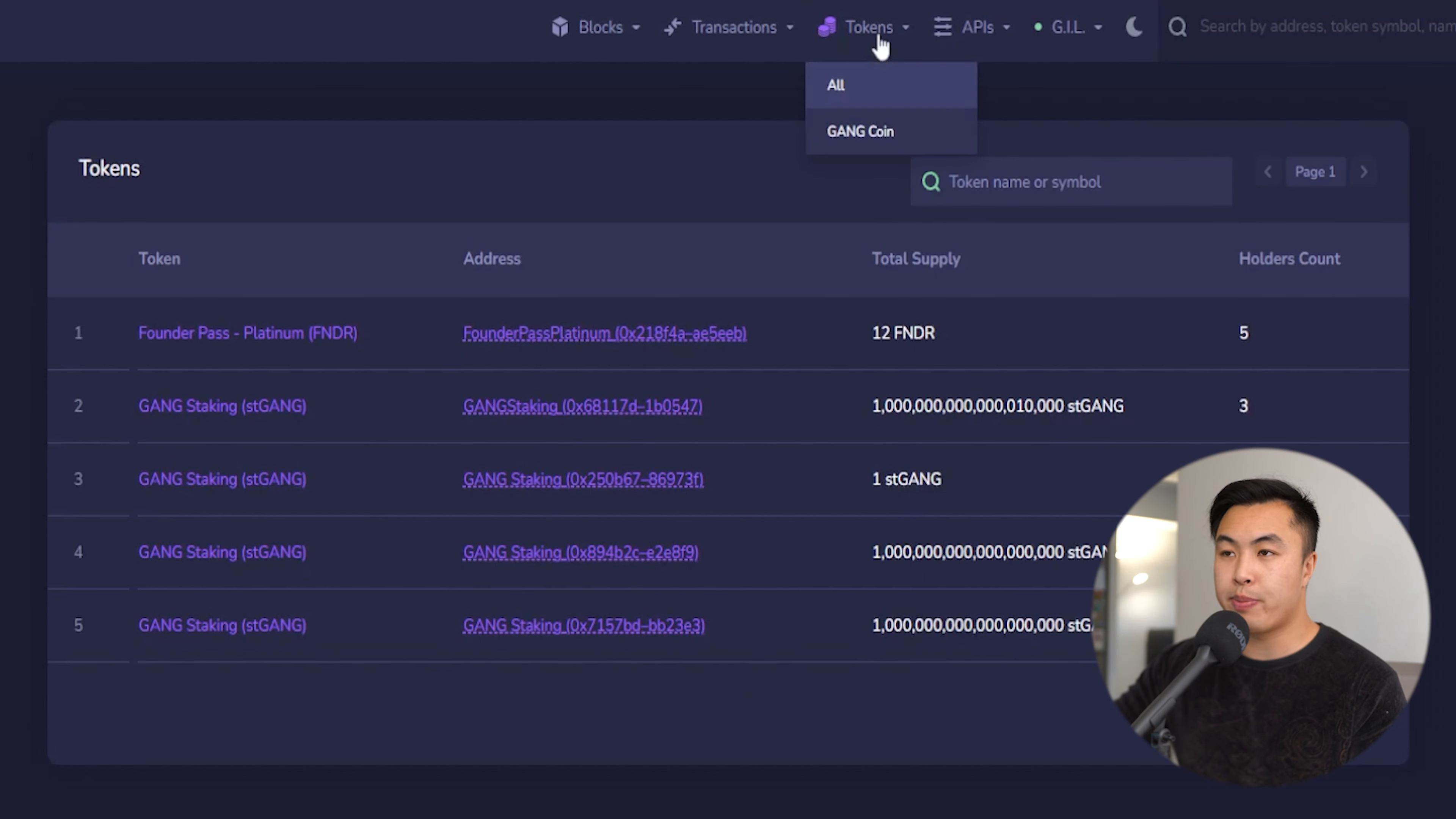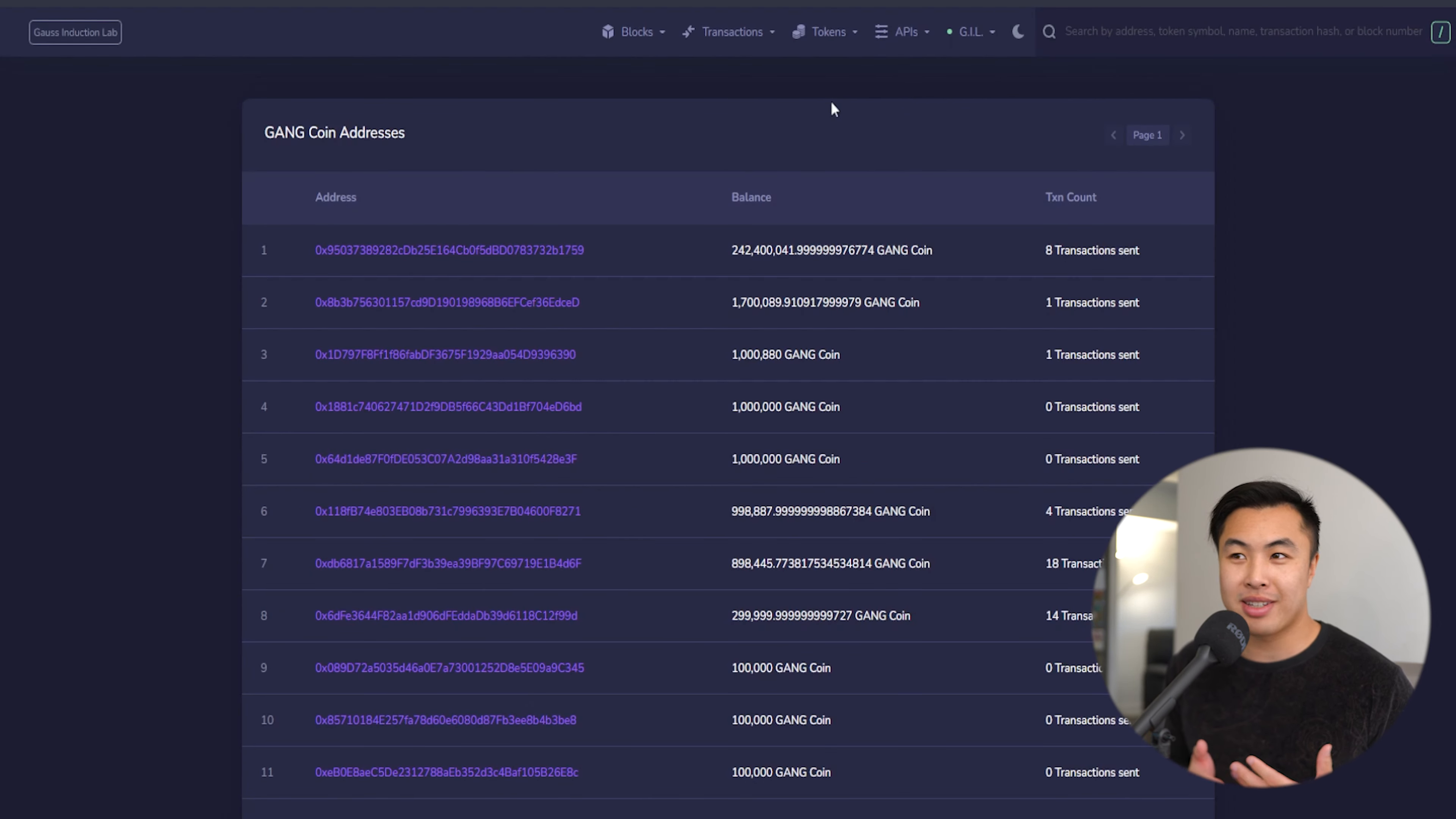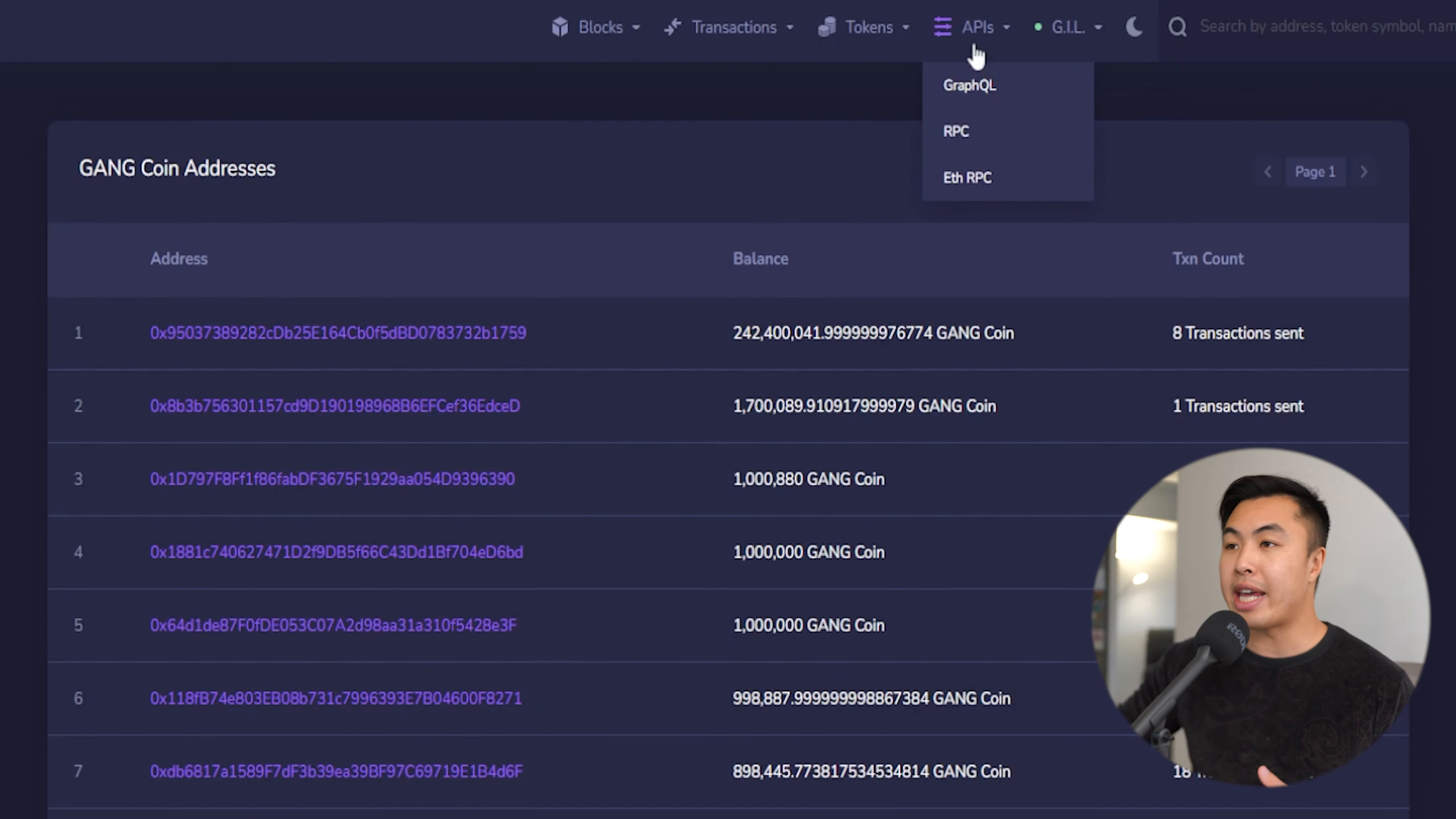Going back on the tokens page and going to the GANG token tab, you can see what's happening with the GANG token, where is it being sent, the balance of the amount, and the transaction count.